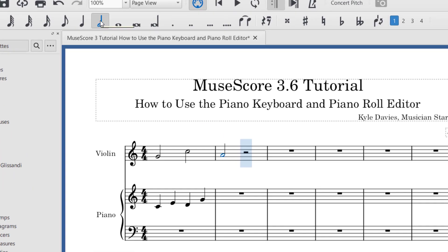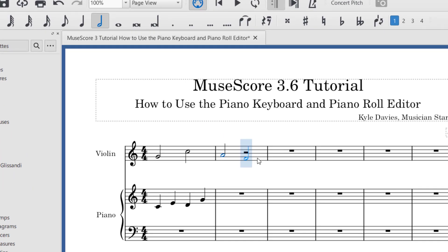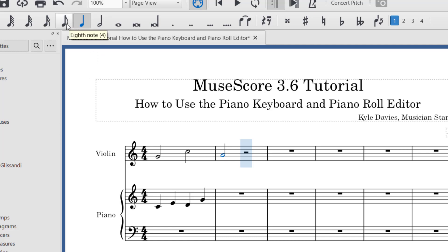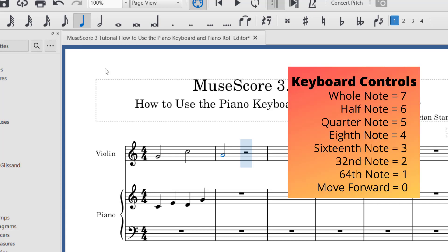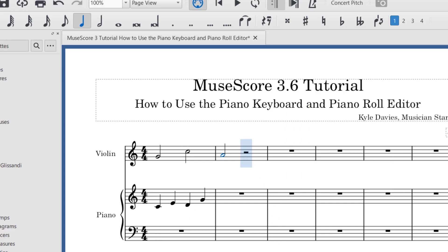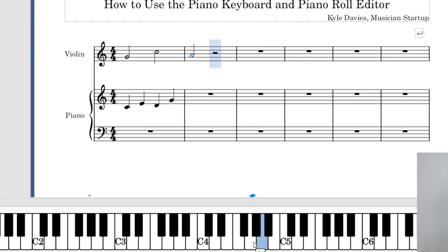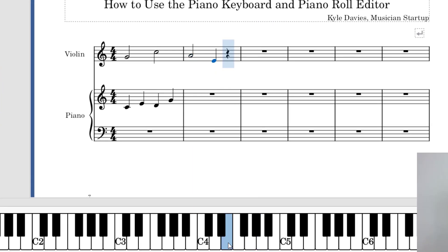Right now I have a half note selected, so each note entered into MuseScore will be a half note. There are shortcuts for each note value. Watch as I press the number five on the keyboard — you'll notice the quarter note gets selected. If you hover above the note buttons, you can see a number next to each one. That's the number on your computer keyboard you can press while using the piano keyboard. So if I press five and play, a quarter note is added.